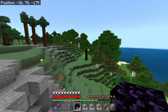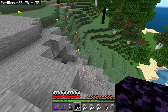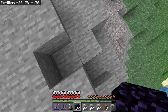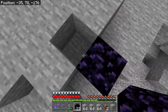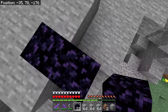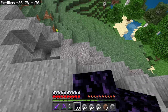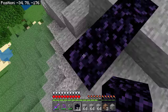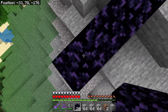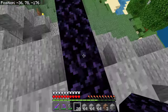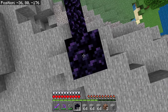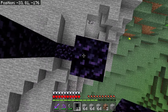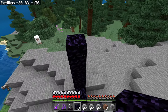That portal over there has an x-coordinate of negative 3. So we're going to build a new portal with an x-coordinate of negative 35. What this is going to do is make a brand new portal that is 32 blocks away in the overworld, but only four blocks away in the nether. So we're just going to build up and create a new portal, the same thing on this side, then connect them up.